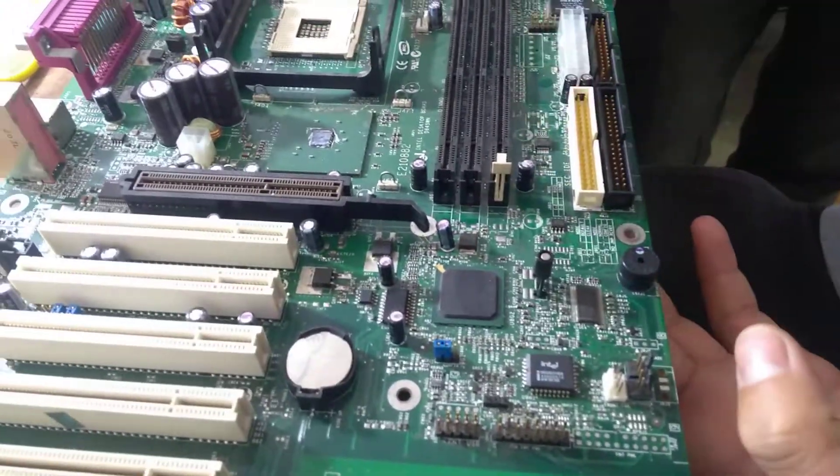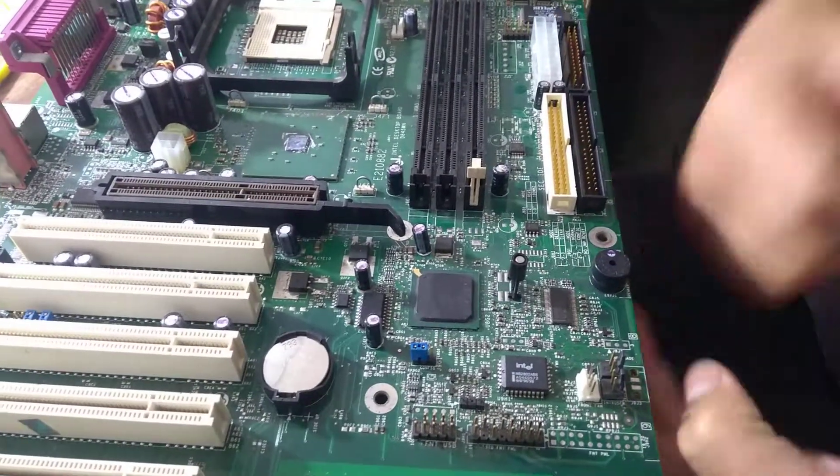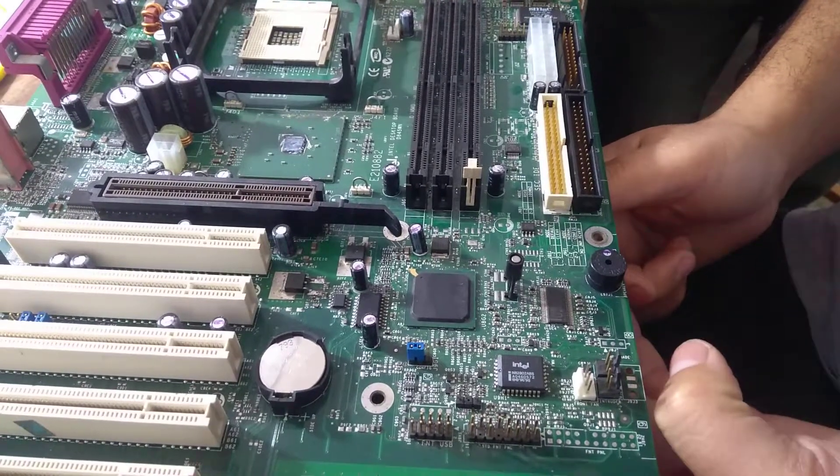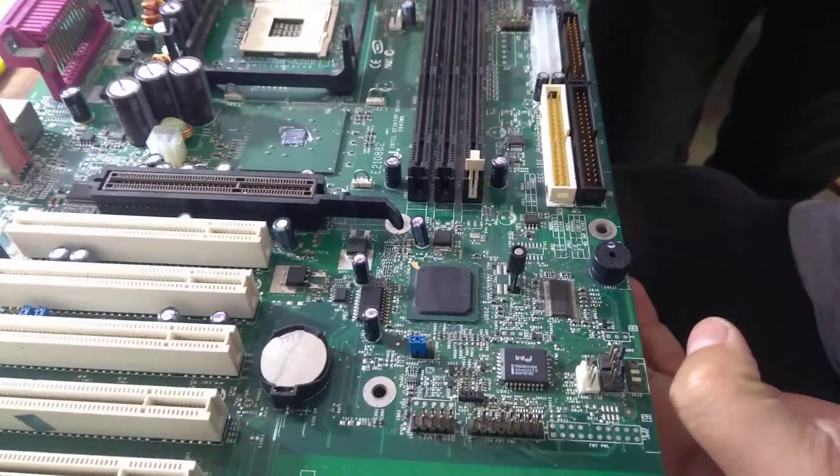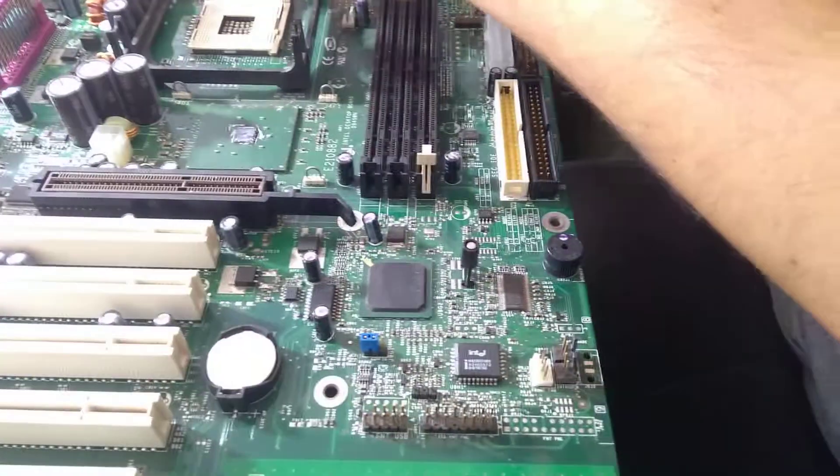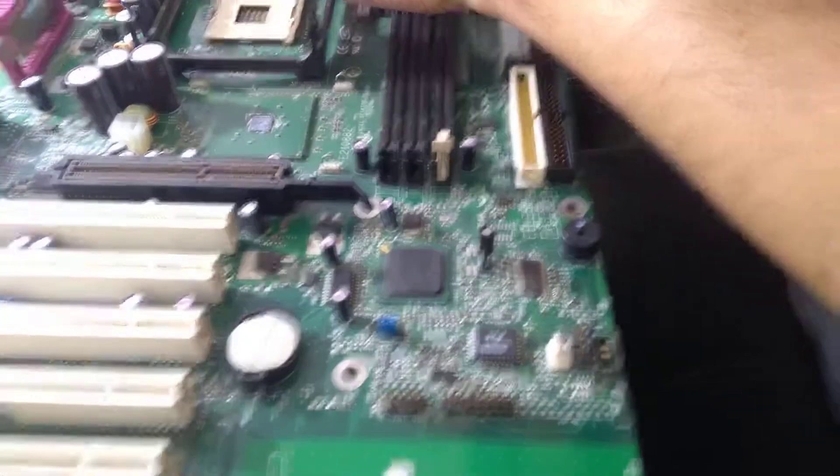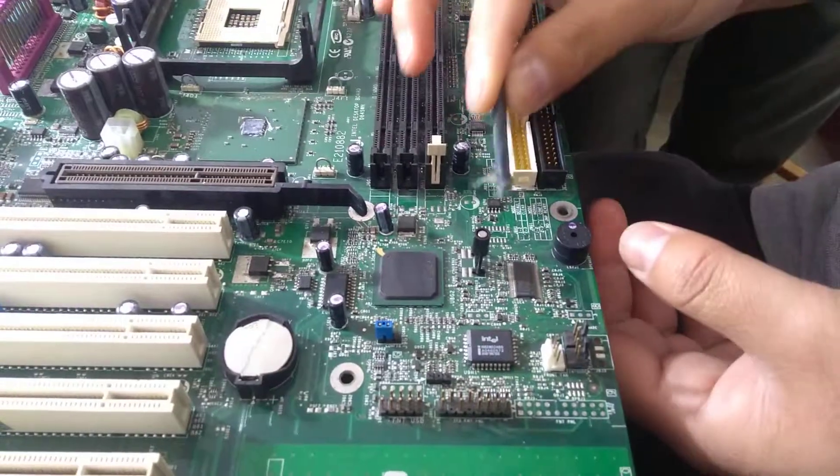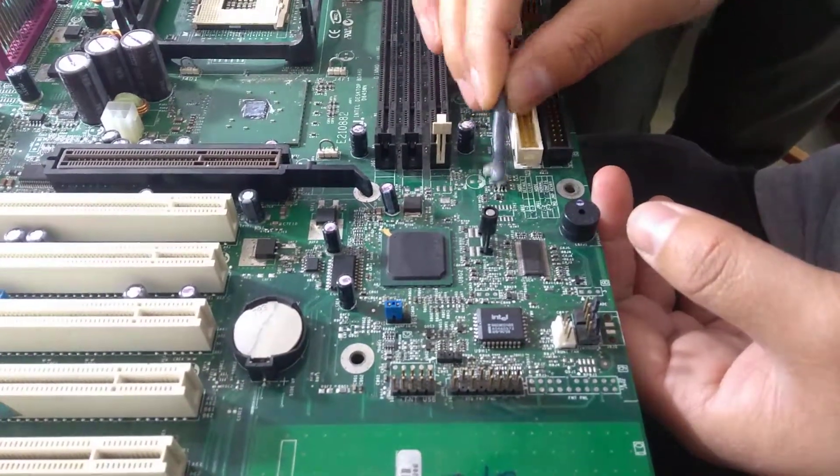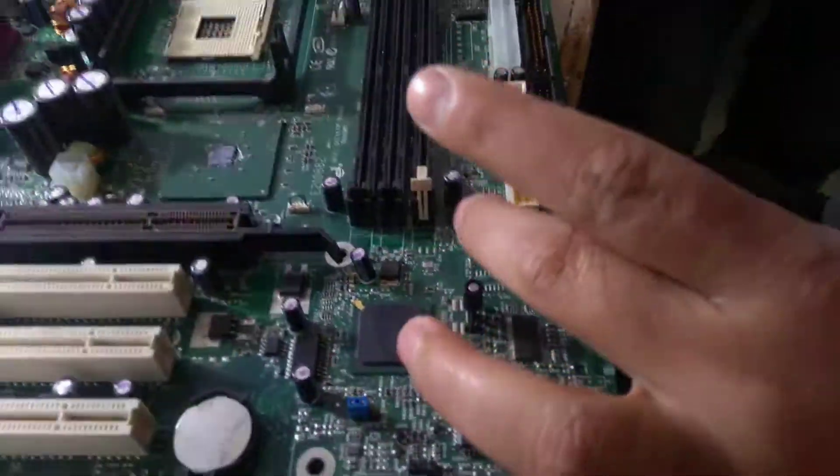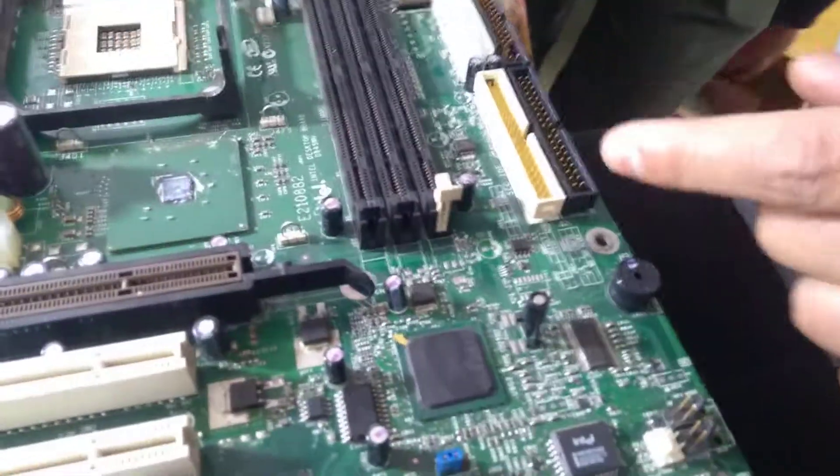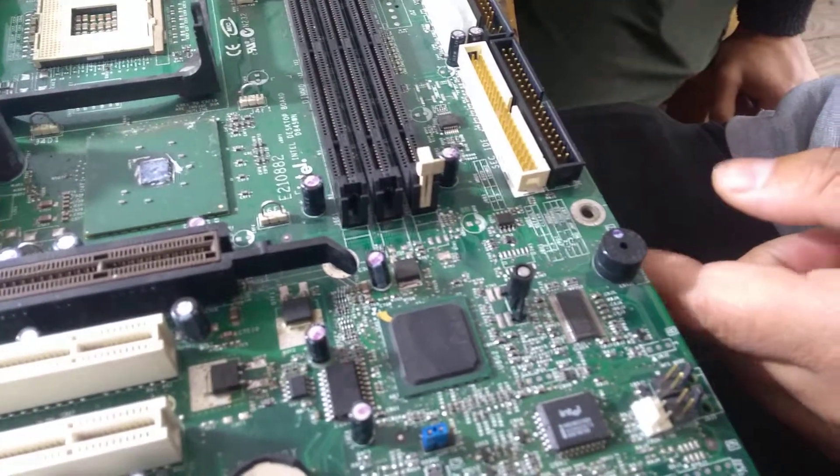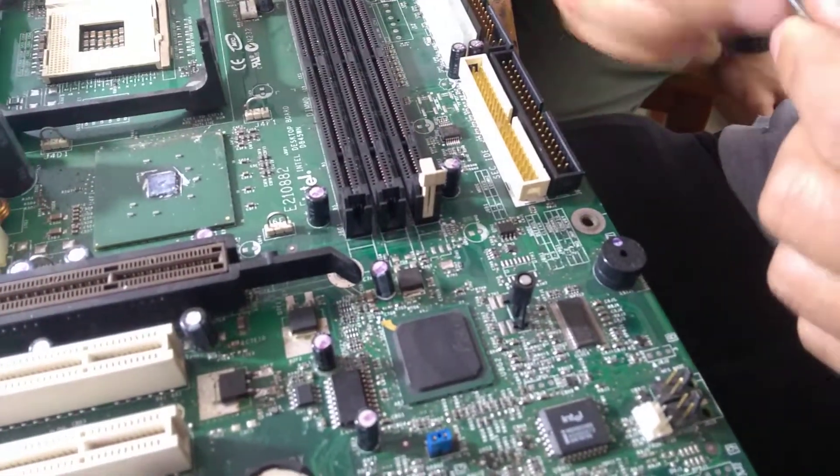I'll use this one. First of all, if you're going to take out any component, first check the pins here. See, here is the pin.